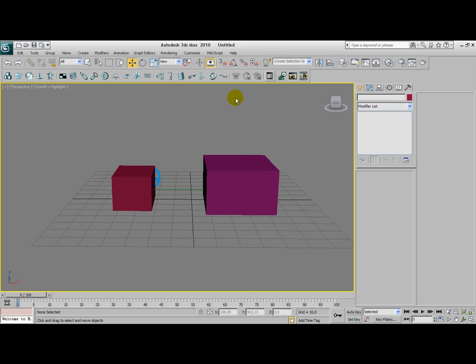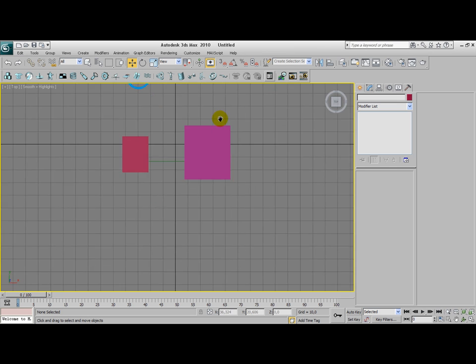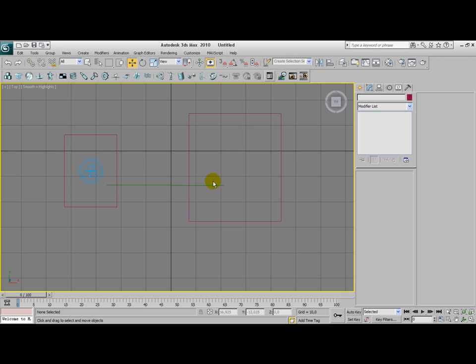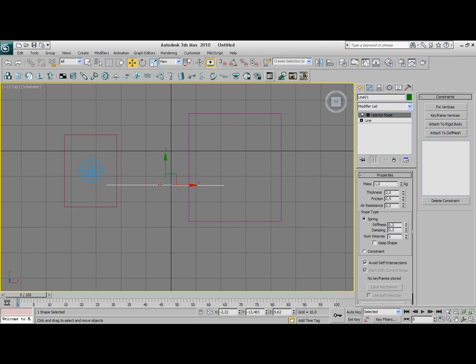What we need to do now is we need to attach the ropes to these two objects here. Select your rope, go to the reactor rope modifier in the modify section.